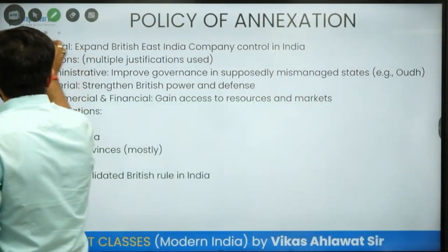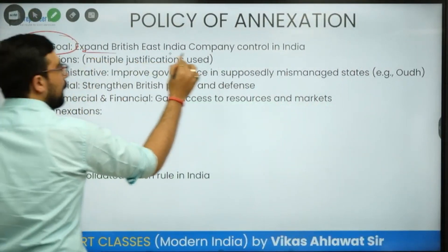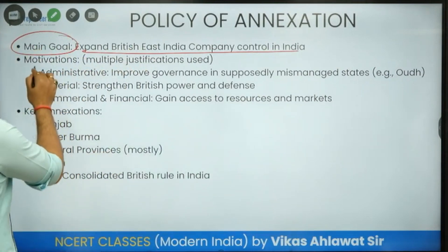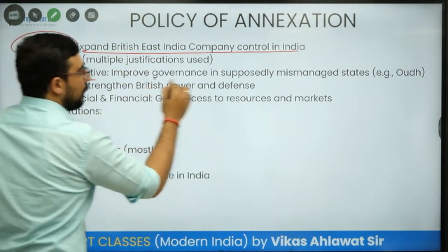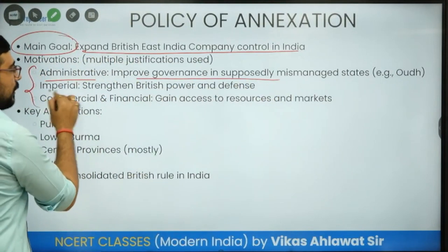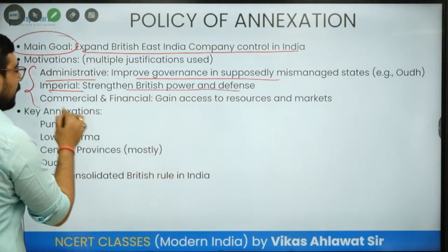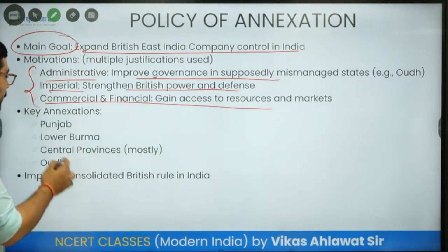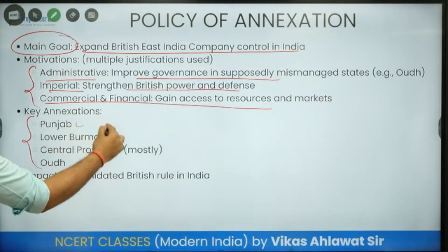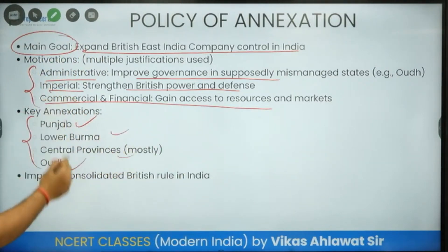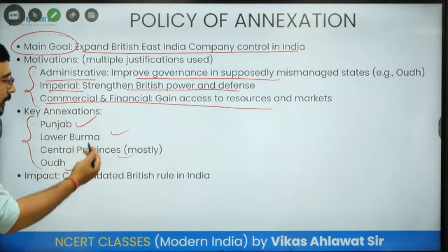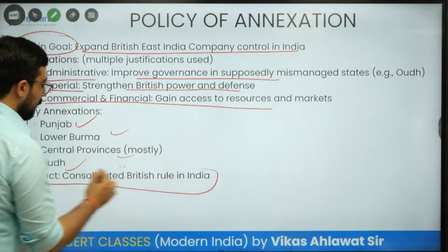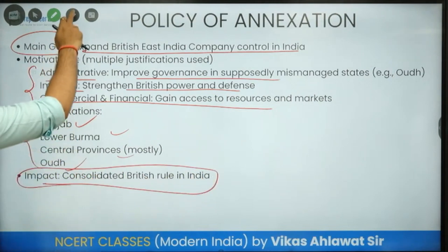When he came, his goal was very clear: expand East India Company control in India. His motivations included improving governance, strengthening British imperial power and defence, and increasing commercial and financial access to all markets. Key areas he targeted included Punjab, lower Burma, the central provinces, and Awadh — and the impact was consolidated British rule in India.